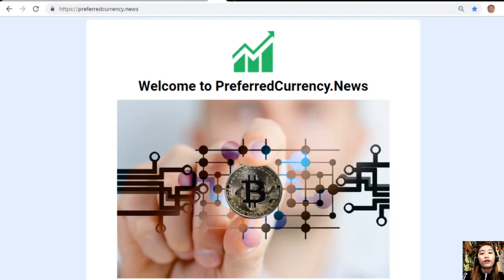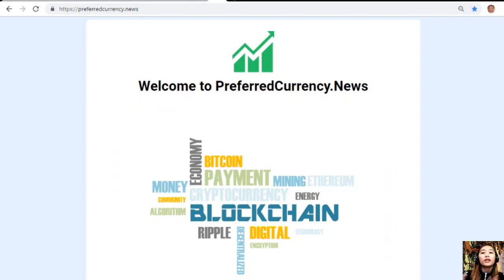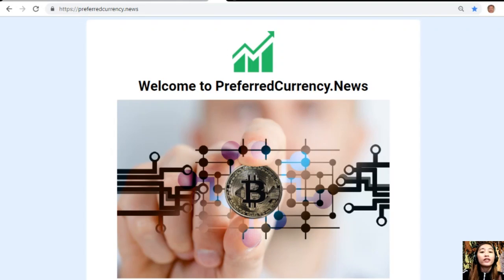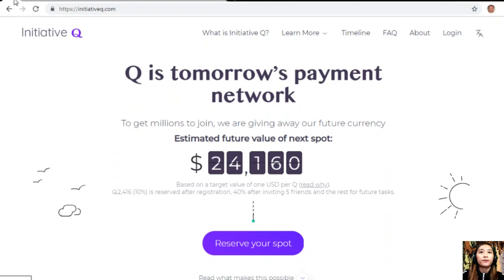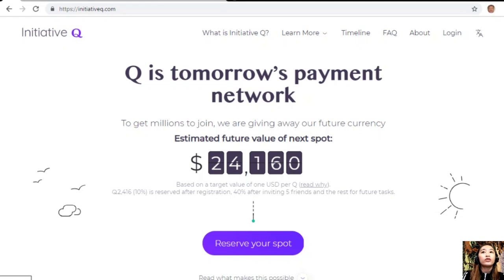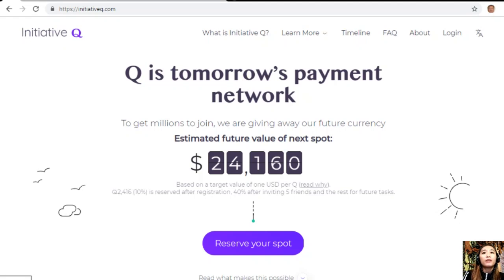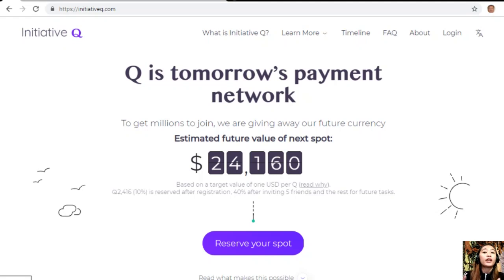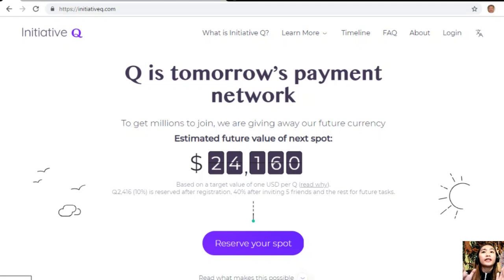But before we start, I'd like to invite you all to join this new Initiative Q program. Coin Initiative is an attempt by ex-PayPal guys to create a new payment system instead of the existing old credit card system designed way back in the 1950s. The system uses its own currency called the Q, and to get people to start using the system once it's ready, they are allocating Qs for free to people who sign up now. The amount drops later as more people join, so it's better to join now.